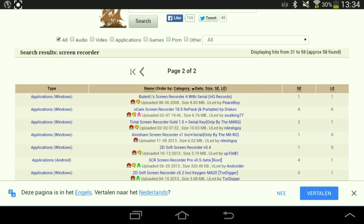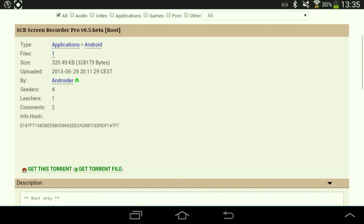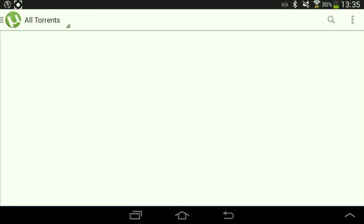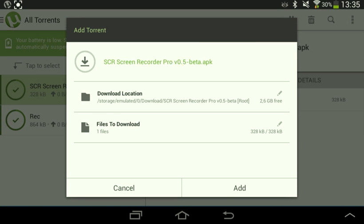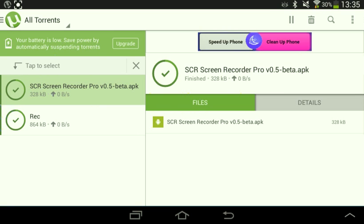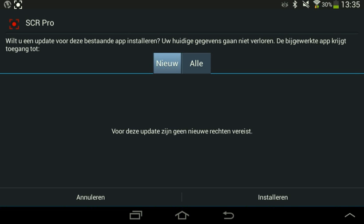In the middle you'll see 'SCR Screen Recorder Pro v0.5 beta root'. Click on 'get this torrent' and it shows in green. Click on it — it says 'SCR Screen Recorder Pro'. Click on the Android version, and it will show you the install screen. Click install.